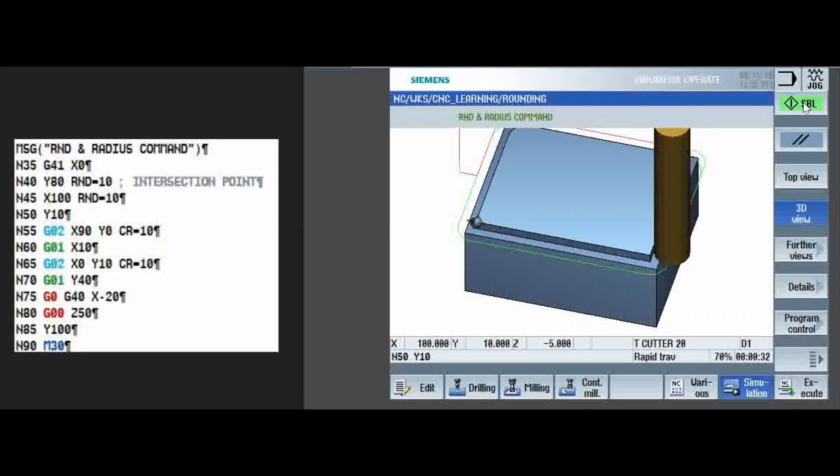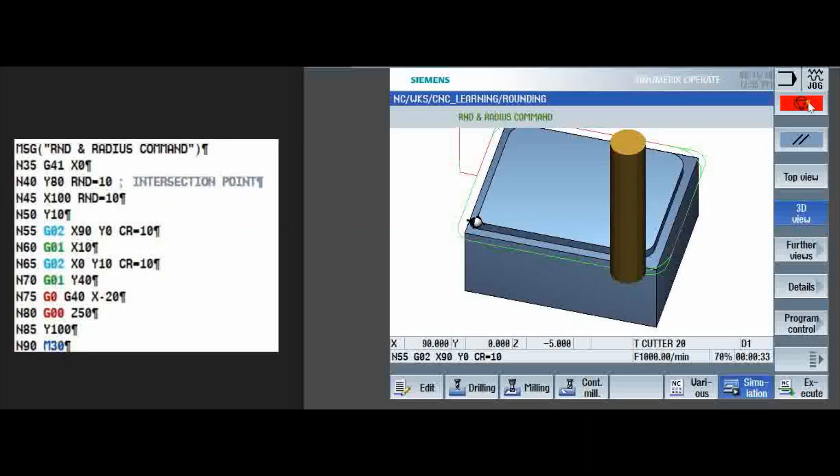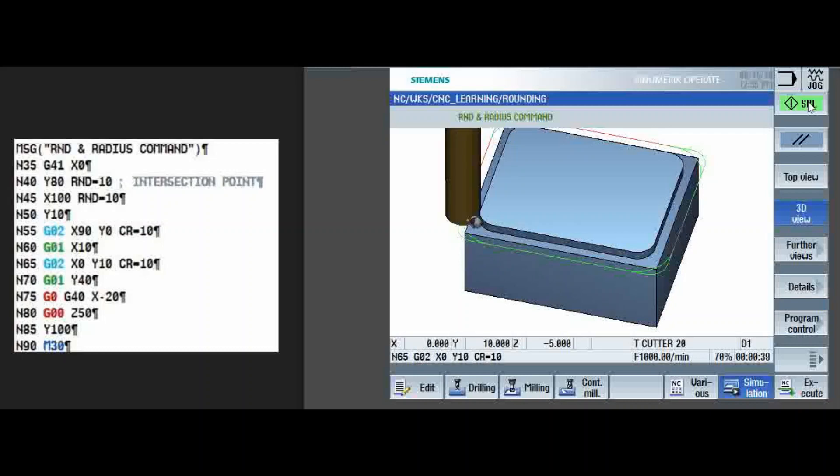G02, X90, Y0. X10. Again, radius, G02, end point of the arc, X0, Y10 and the radius value, CR equals 10.